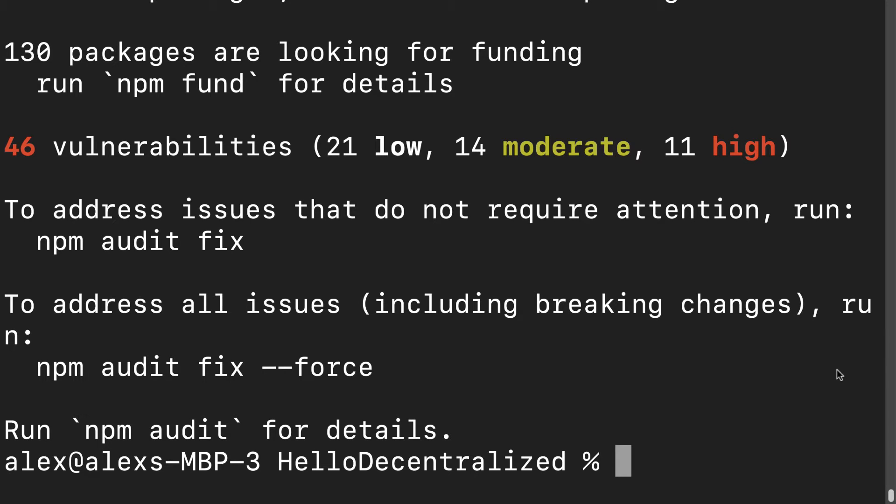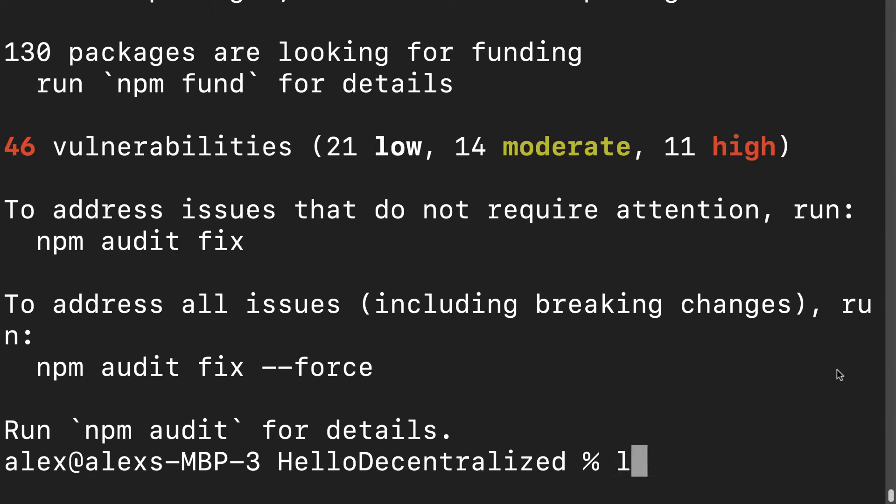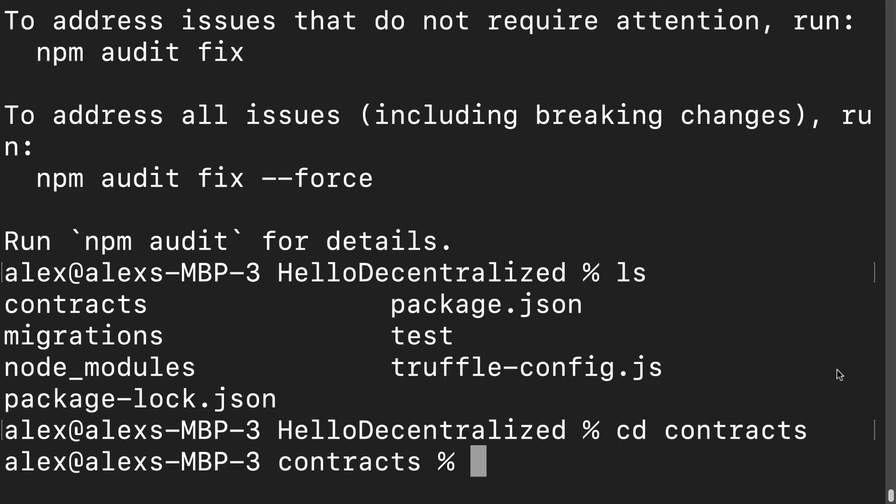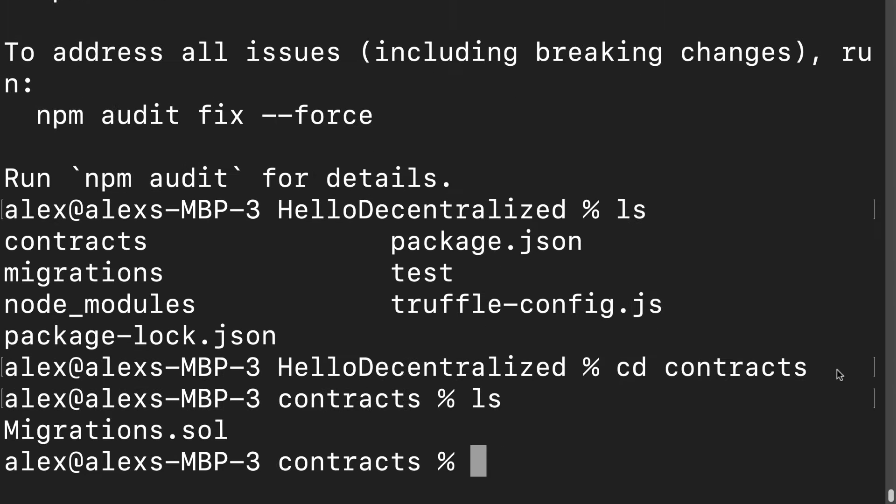Now let's create a contracts folder inside of our project. Currently I can list out my contents with ls or dir and I can see I do have a contracts folder. I can cd into contracts and then list out, and I have migrations.sol.